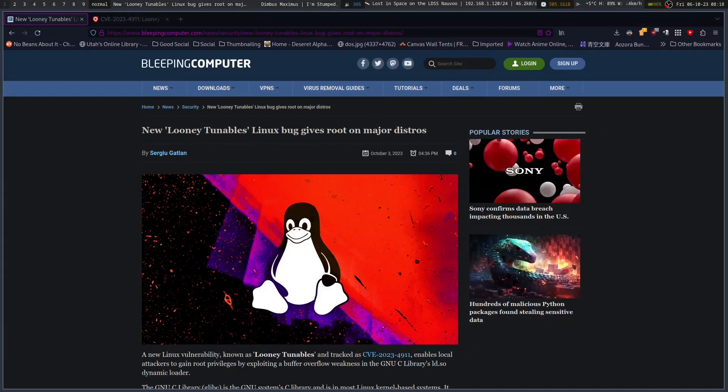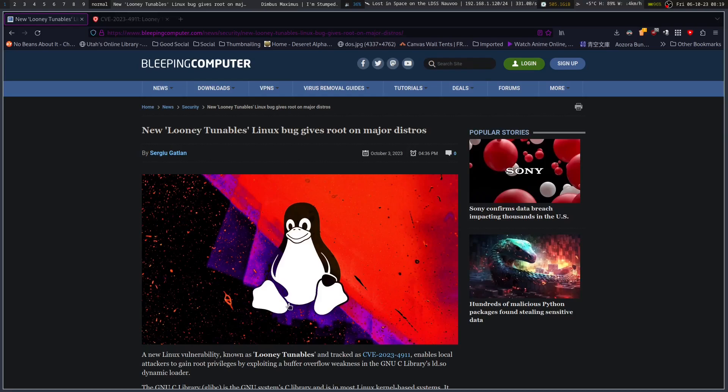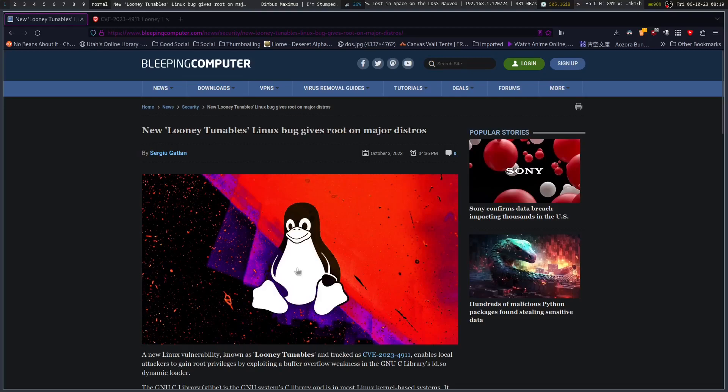In my downtime while looking around for something to read or checking channels, I came across this really cool article someone posted in the Matrix Artix chatrooms. They were asking if Artix was still vulnerable to this.